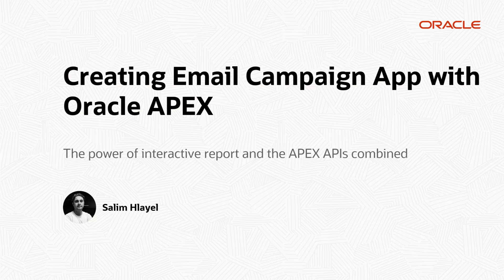Hi, my name is Salim Hlayl and I am a Principal Product Manager for the Oracle Application Express. In this video we are going to talk about creating an email campaign app with Oracle Application Express.